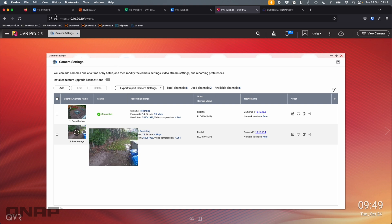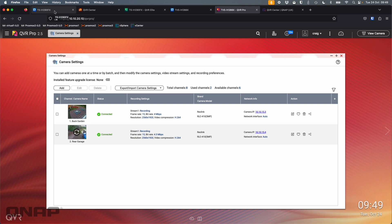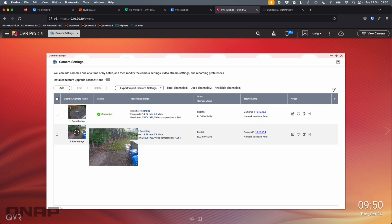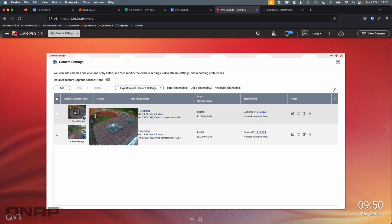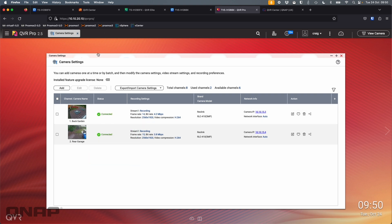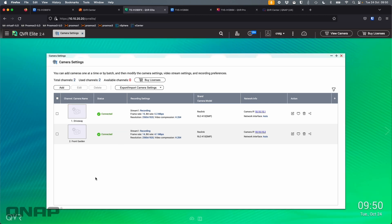Now, with both of those installed, set up, recording, they are very much individual. If I was to log in with the QVR Pro client to either of my servers, I would just see the two cameras they've got added. So on this one, I've got the back garden and rear garage. If I go across to QVR Elite, I've got the driveway and the front garden. So I wouldn't be able to see one view with everything in it.